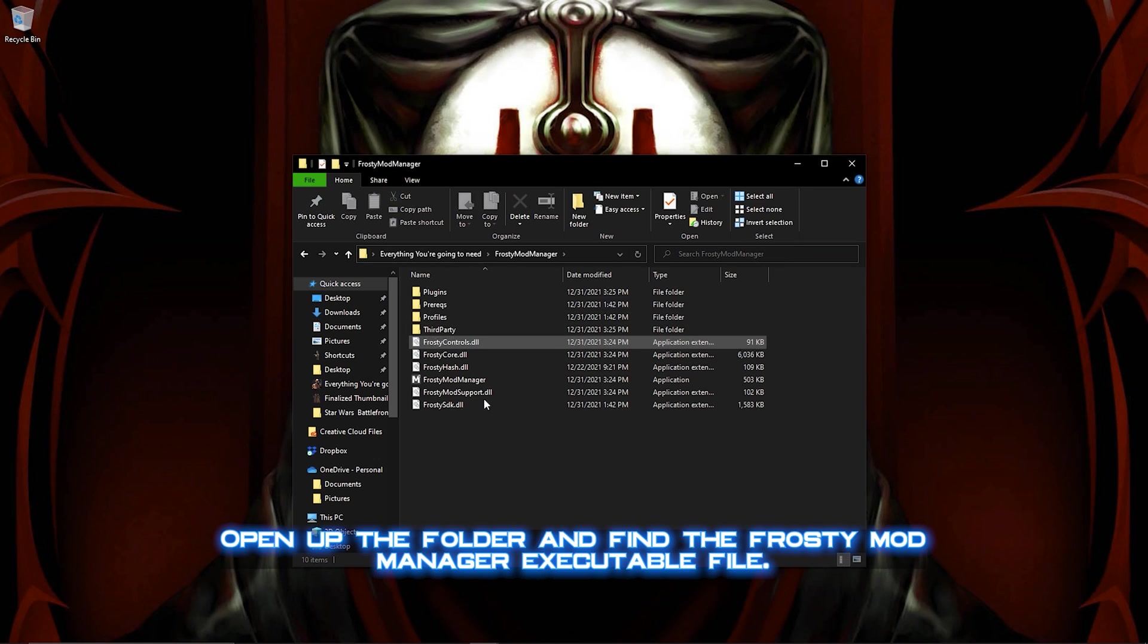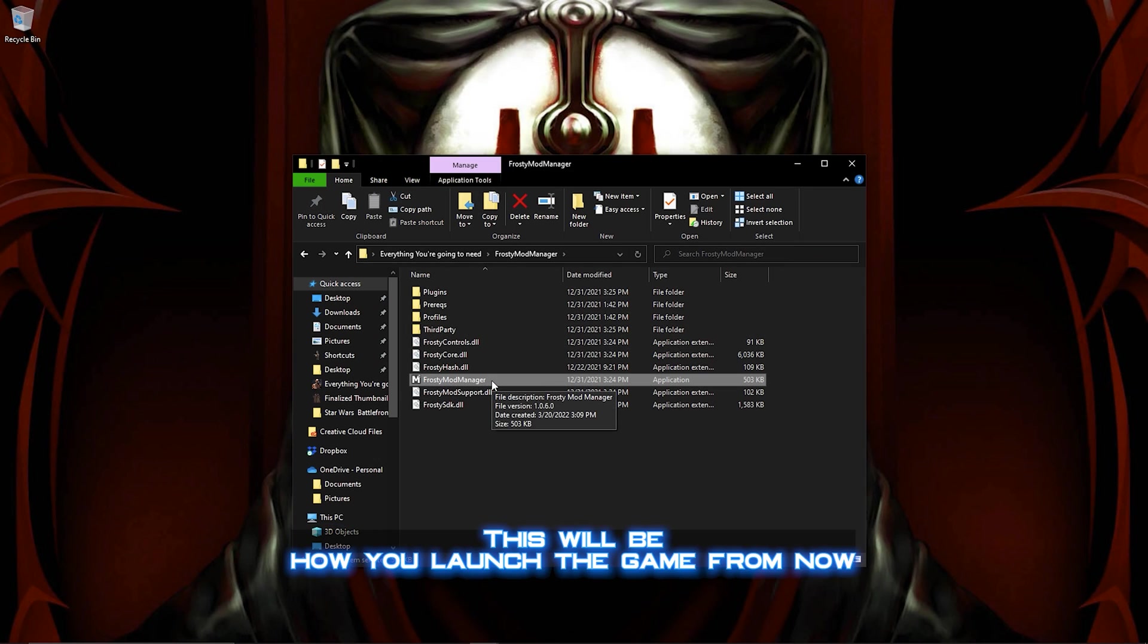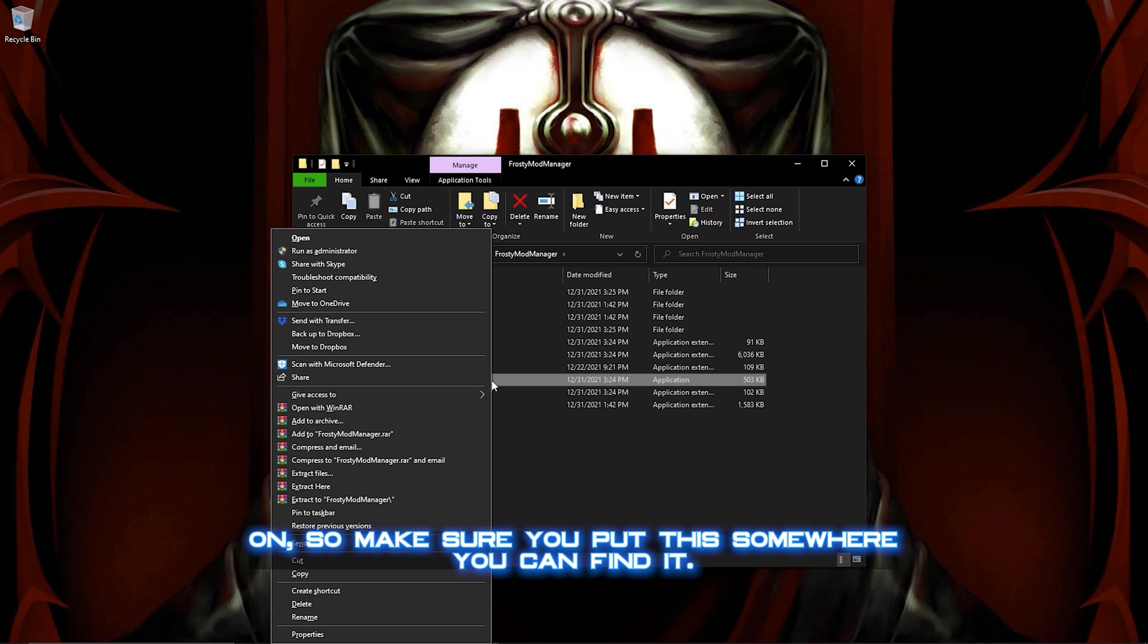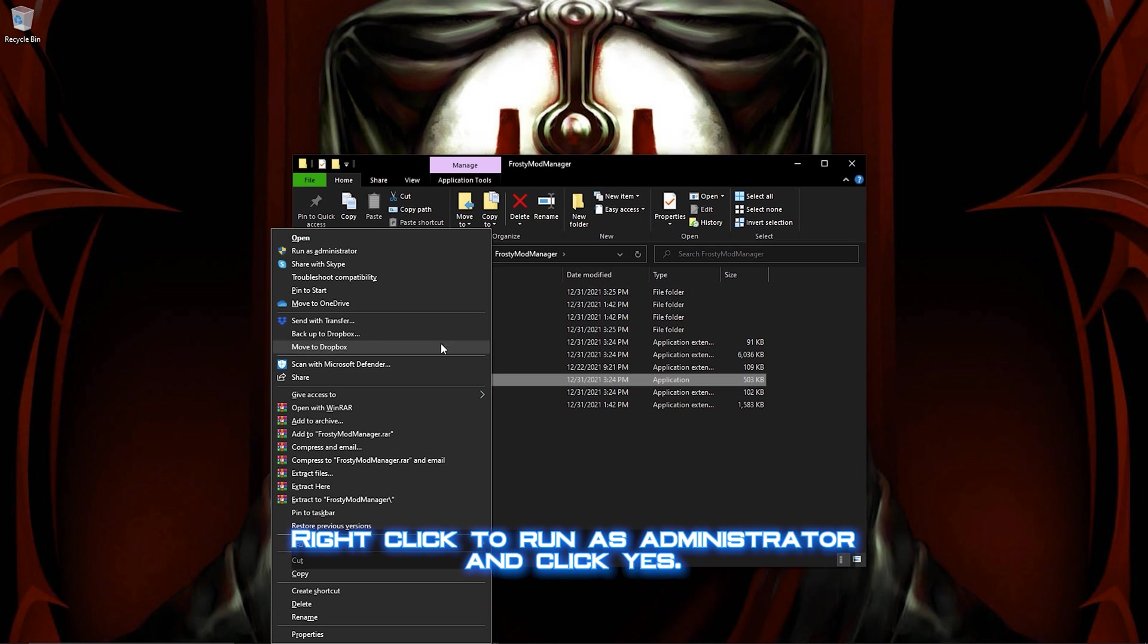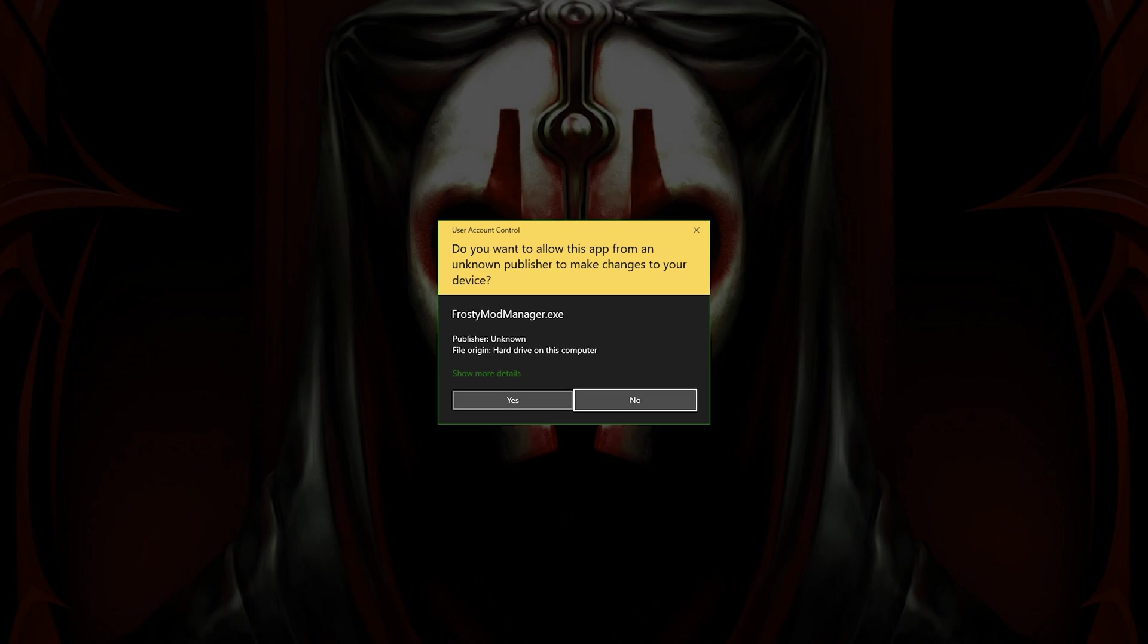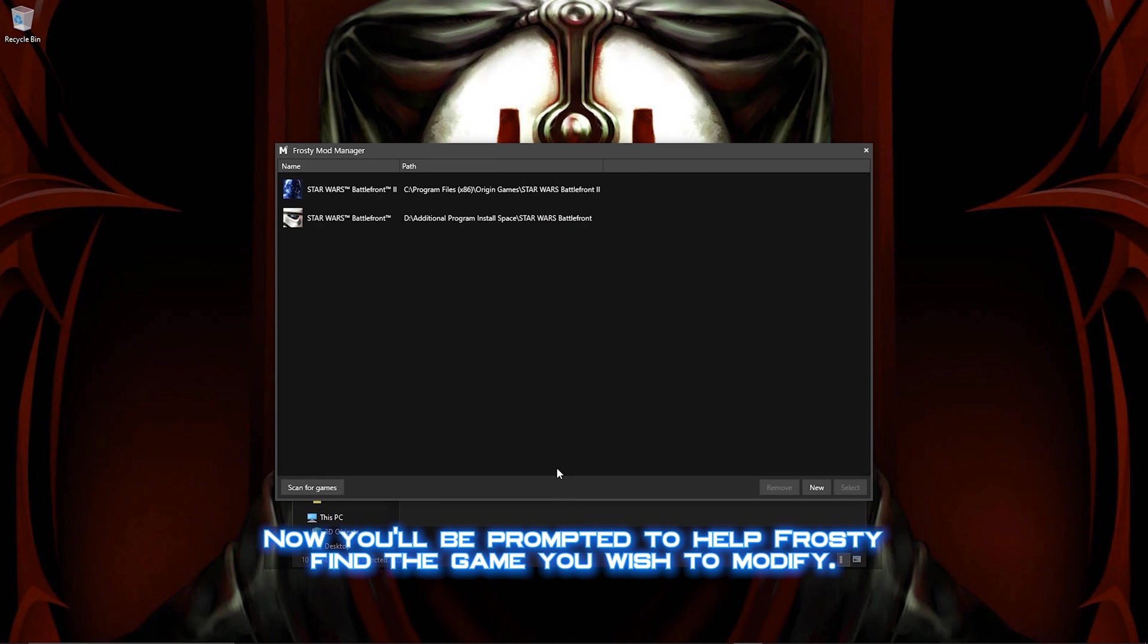Open up the folder and find the Frosty Mod Manager executable file. This will be how you launch the game from now on, so make sure you put this somewhere you can find it. Right-click to run as administrator and click Yes.